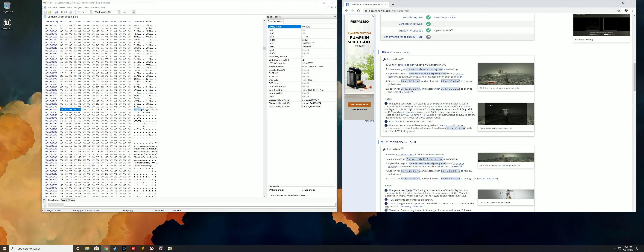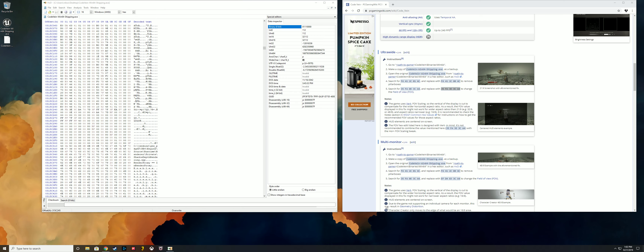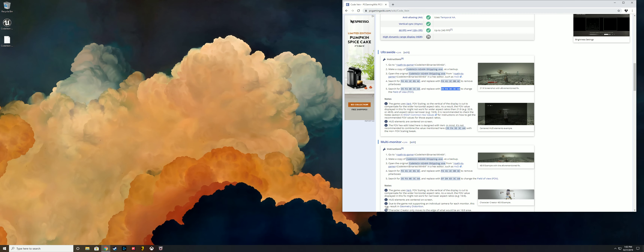Go ahead and copy the value next to that in step five, replace it, and then you just want to hit Save. That's pretty much it. It's going to create a .bak file, and that belongs in the same directory as earlier. Just do it all in that directory so it stays there, and it'll get your game running at 21 by 9.